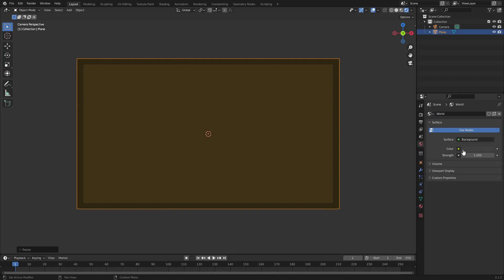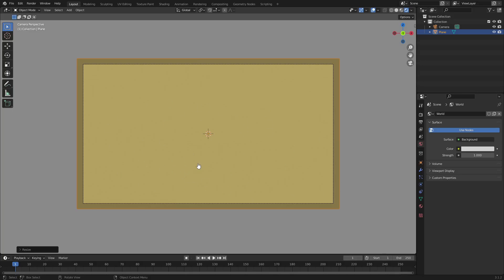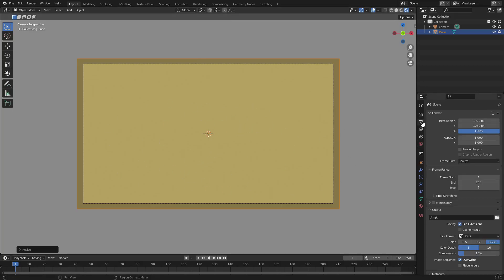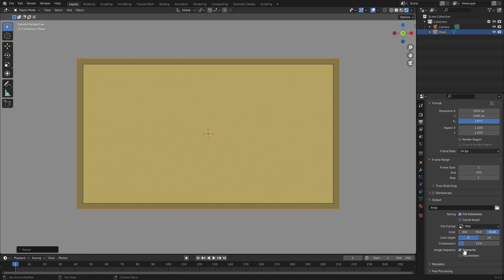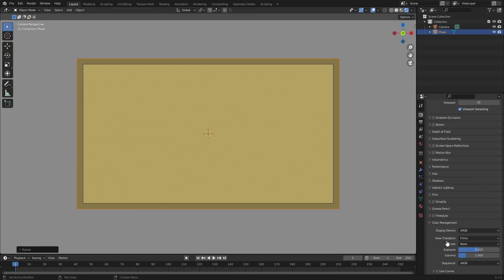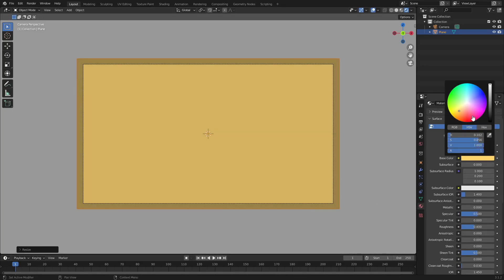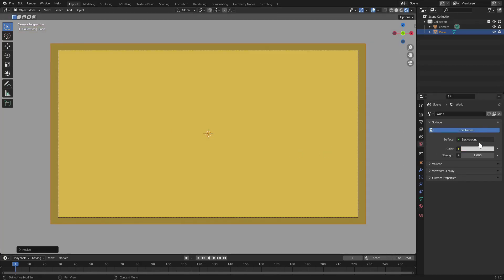Grab the world tab and change the color to a nice brighter color — not solid white, just a nice bright color. Now the yellow shown isn't the yellow we chose. Go to the render properties tab and scroll all the way down to color management — it's on Filmic, so put that to Standard. Now you can see the actual yellow color we chose. I want to make it fully bright and a little more saturated, and make it slightly brighter as well.